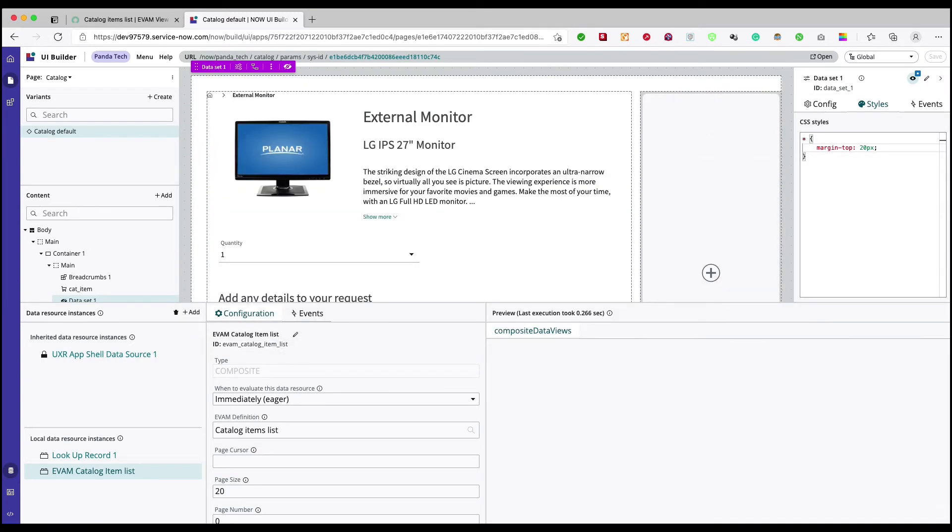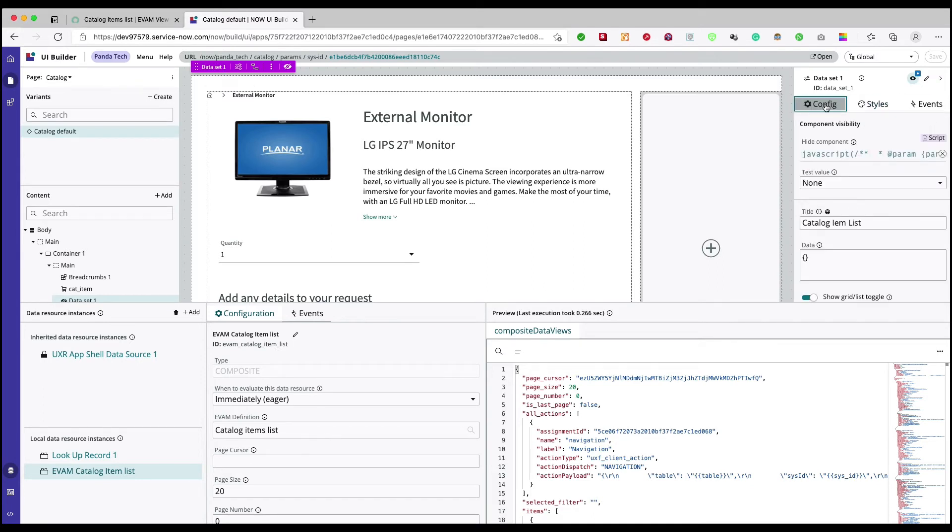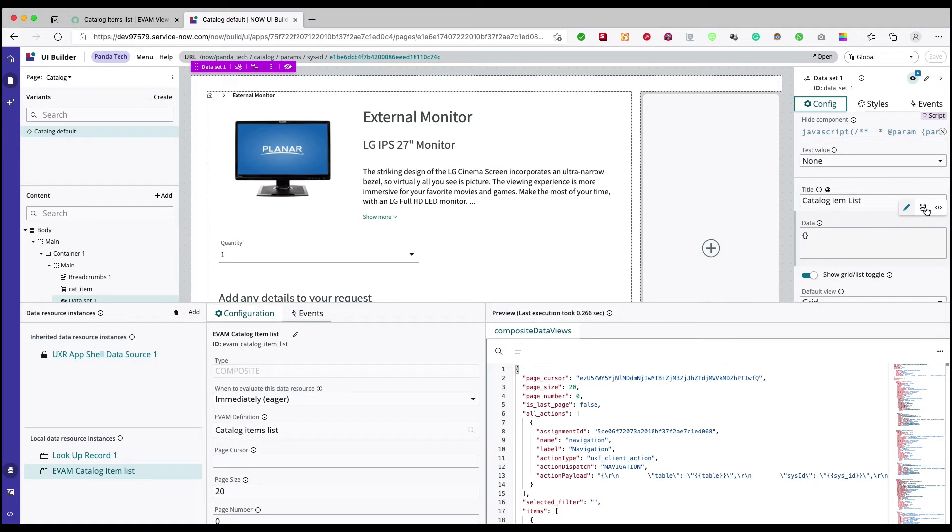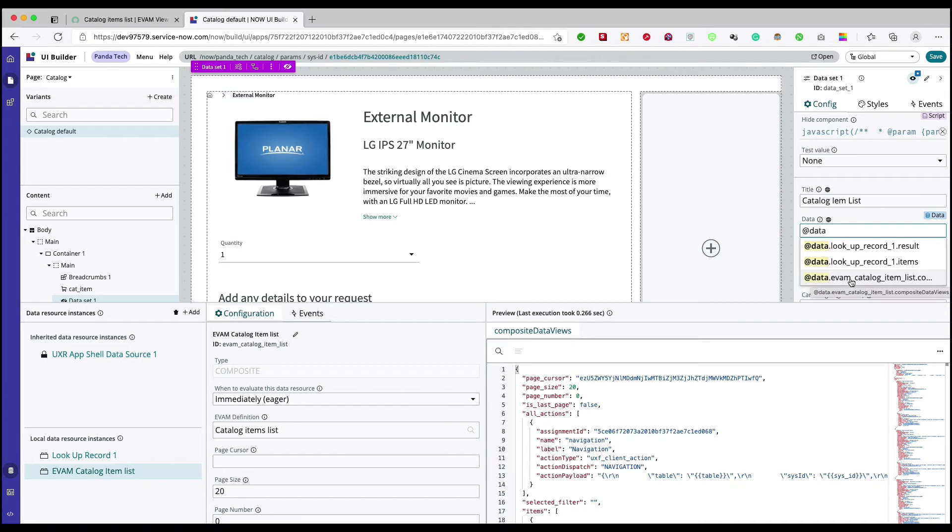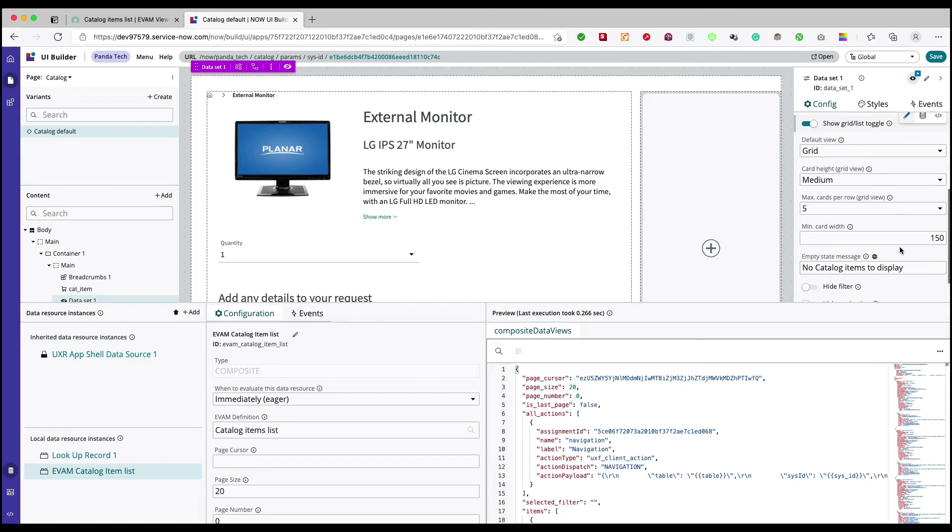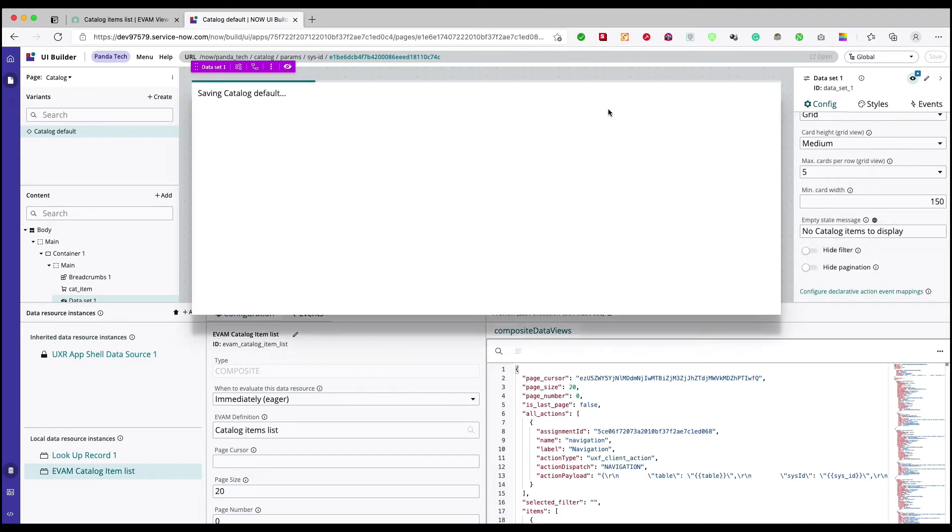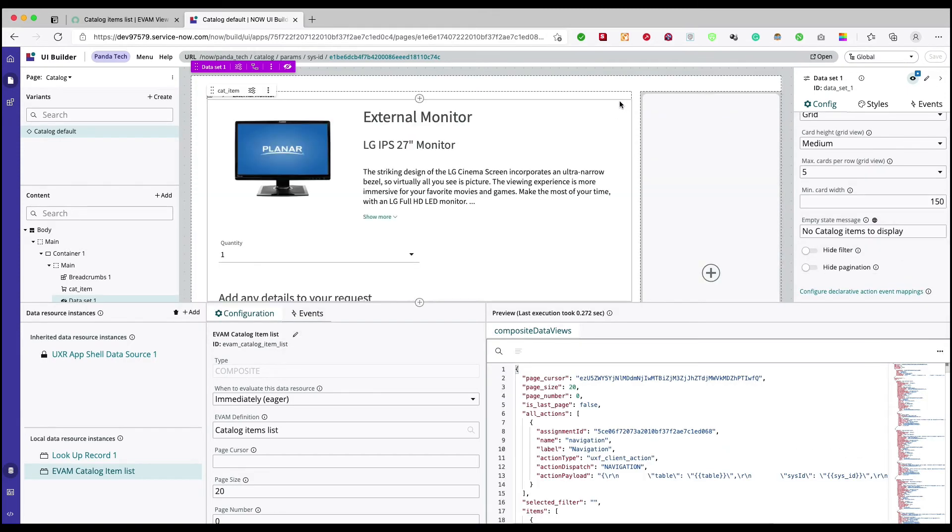So most of the configurations are done. What we need to do is just need to map this EVAM data source, data source broker back to our data dataset data component. Here what I need to do is I click on database context dynamic binding screen and here I'll say data. You see that I have this EVAM catalog item coming up. I just come here till this point. Once I get till this point it will be shown automatically. I will save it.